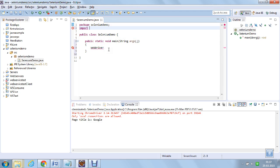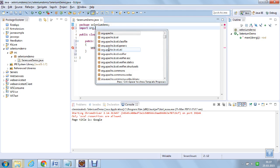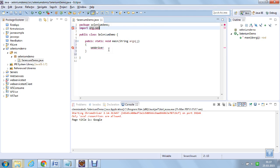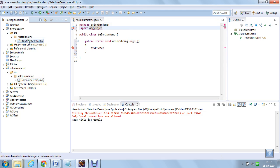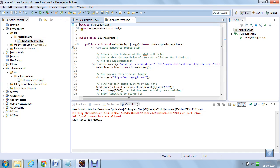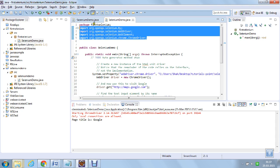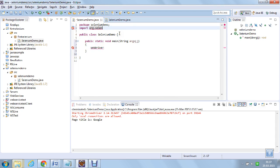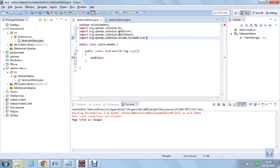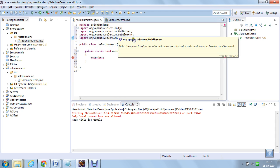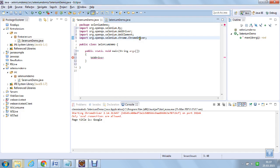Import org.selenium. These are the packages I have already used: selenium, WebDriver, WebElement, and ChromeDriver. ChromeDriver is used to invoke the Chrome browser.